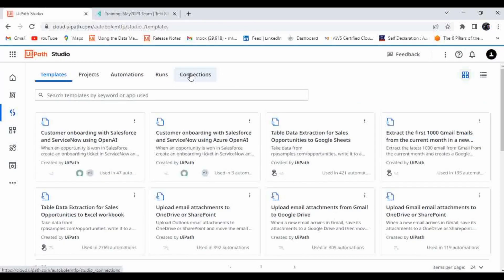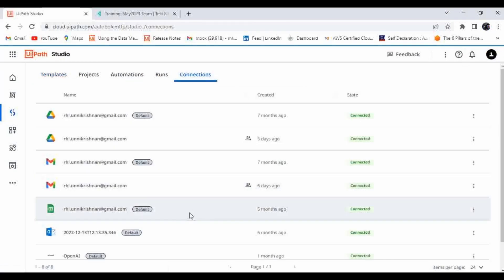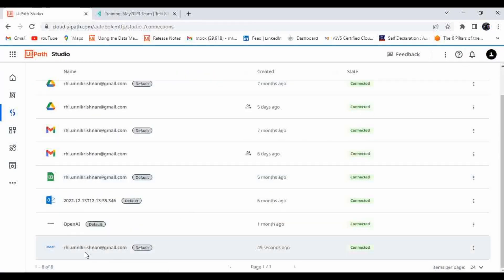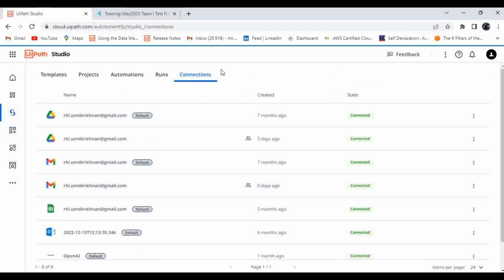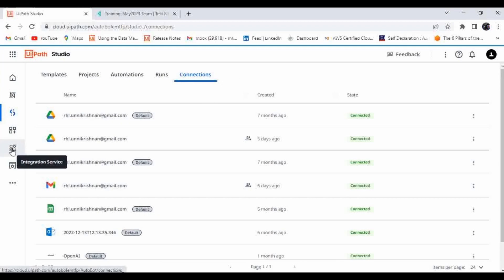Now let me go to Studio and navigate to Connections. You will be able to see the new connection that was just added — it shows '49 seconds ago.' This is how you can add connections to your Studio by making connections in Integration Services.